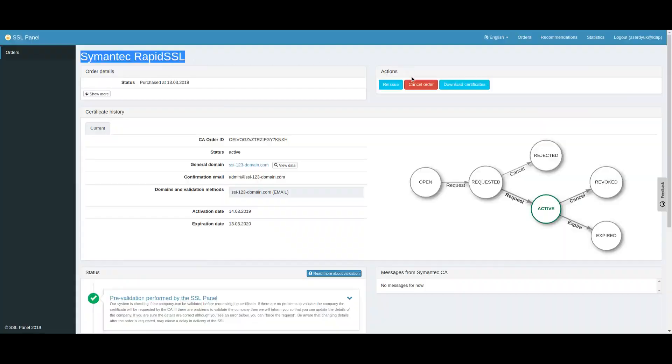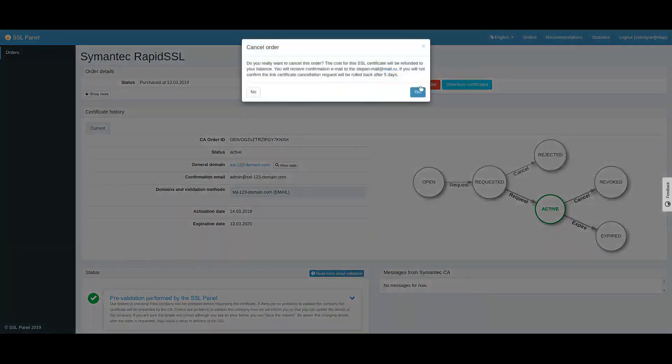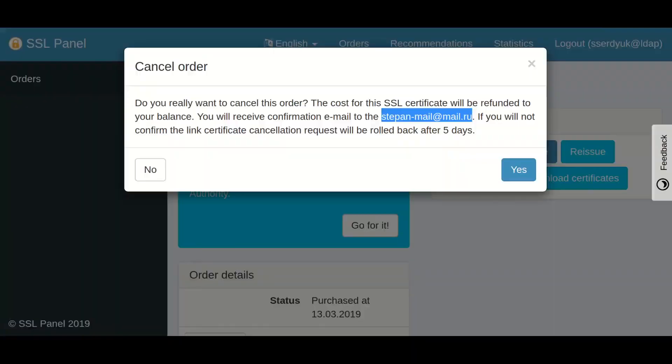If you don't need a certificate, you can cancel it. After cancellation, the certificate becomes inactive and revoked.